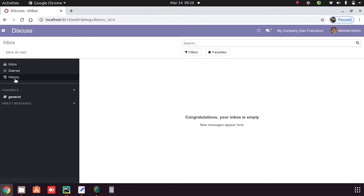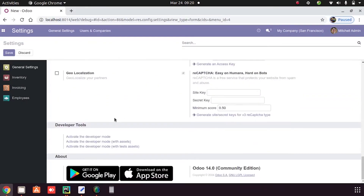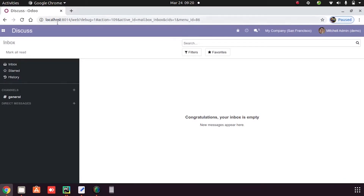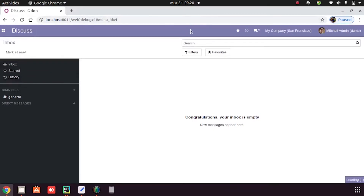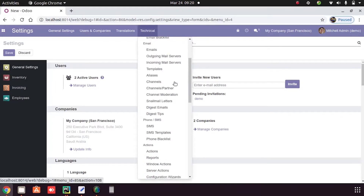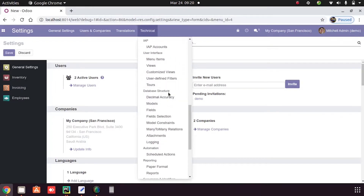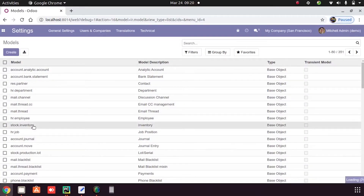First we go to settings, then we can activate the developer mode. From technical, we can see the option 'Database Structure', and under database structure we can click on 'Models' — these are all the models or tables of our database.